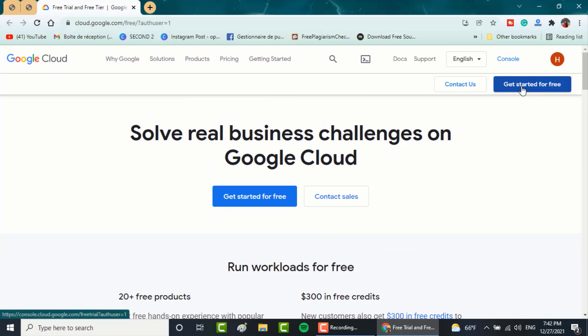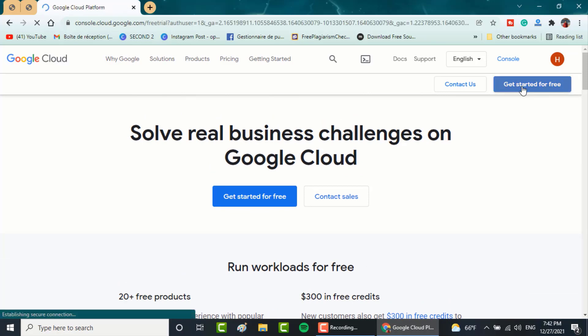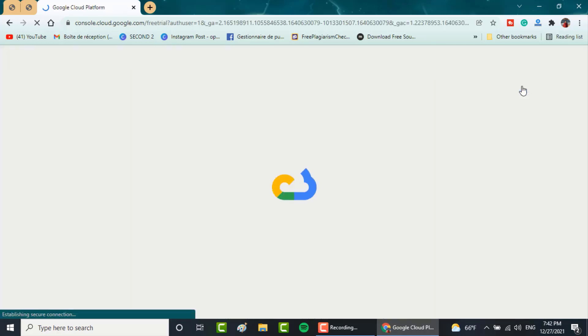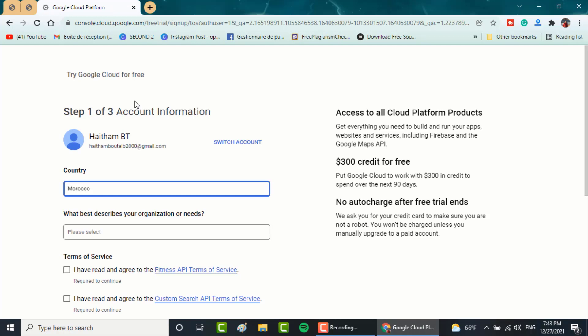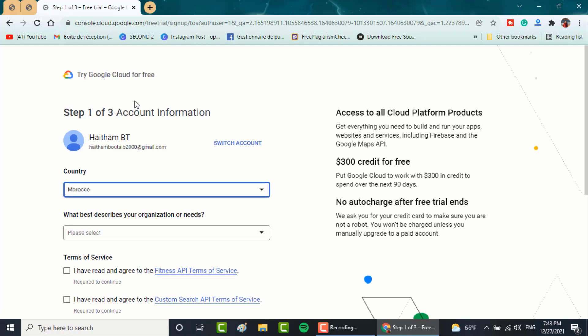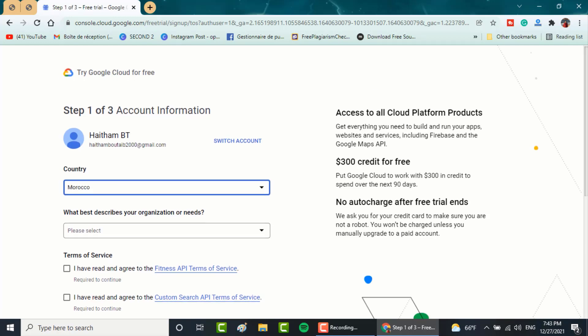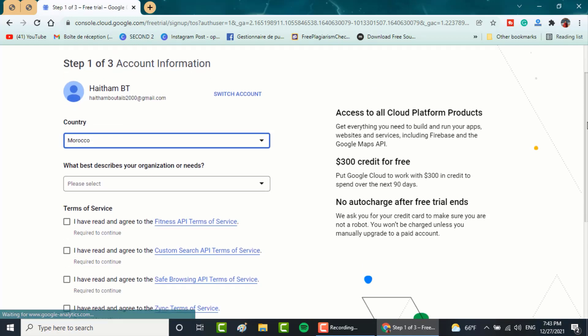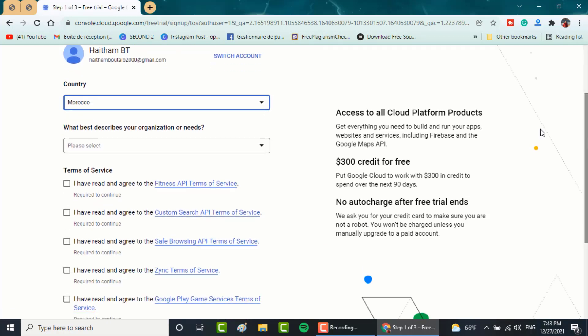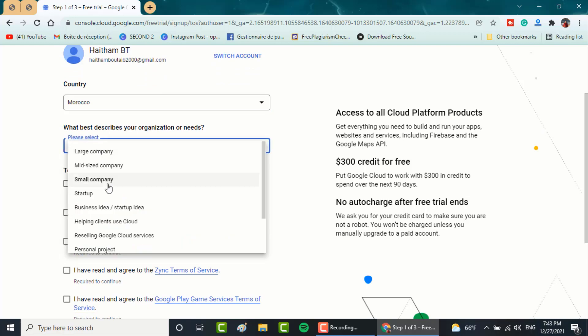If you are already benefited from this offer, just contact the support and they will give you the free credit again. Here, choose your country and in this option here, make sure to choose startups.